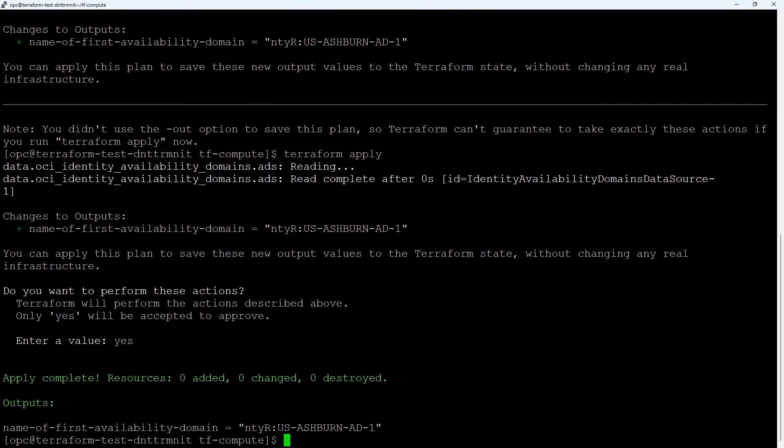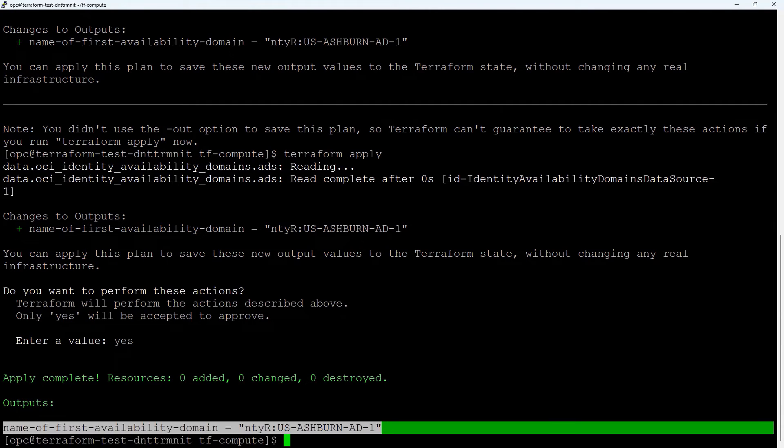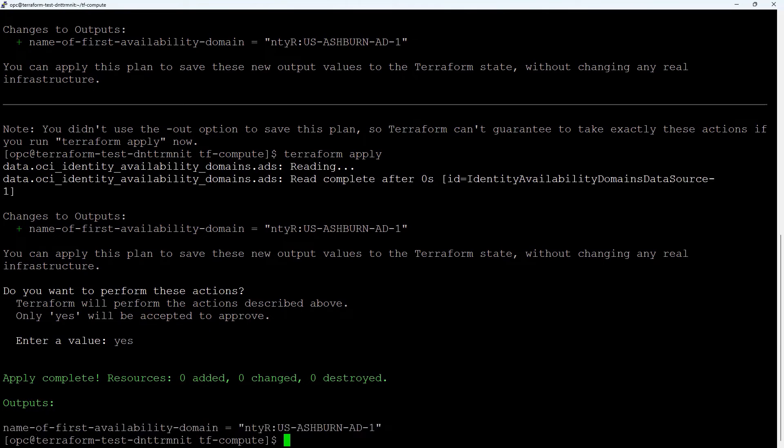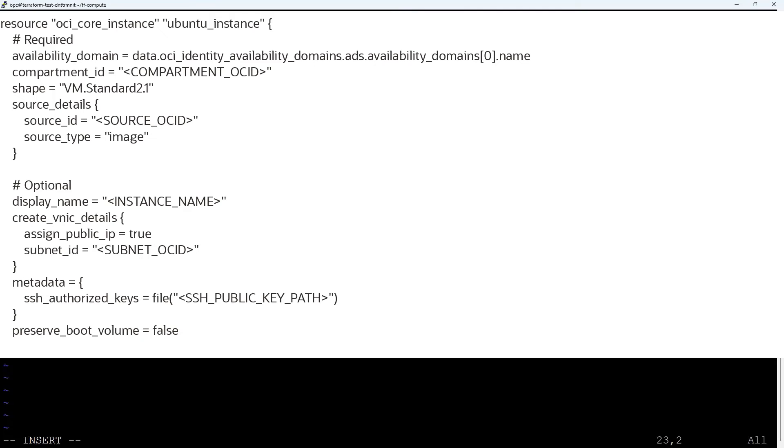Finally, declare an Oracle Cloud Infrastructure compute resource and define the specifics for the instance. Create a file called compute.tf and add the following code to compute.tf.